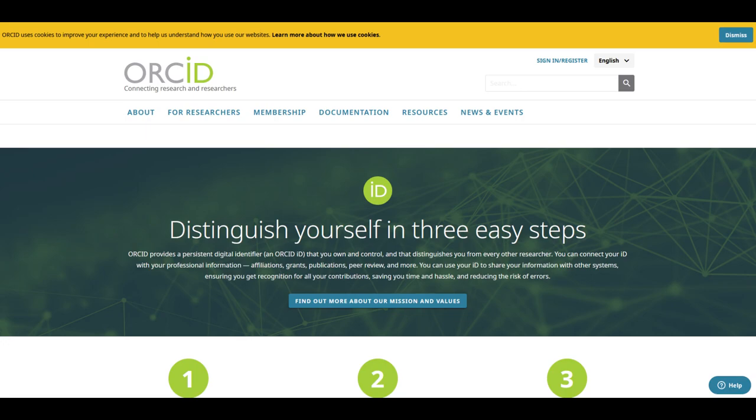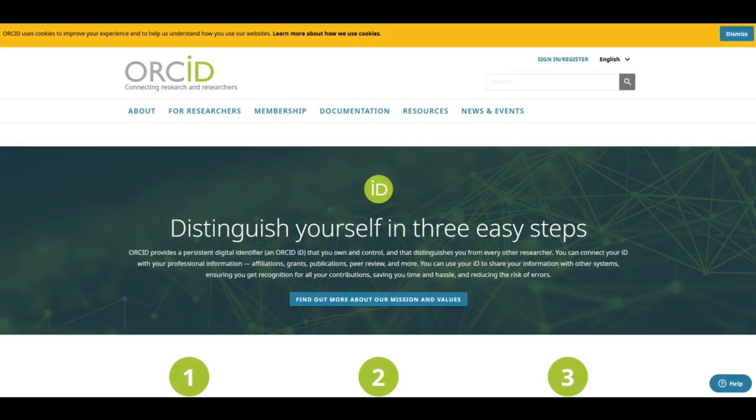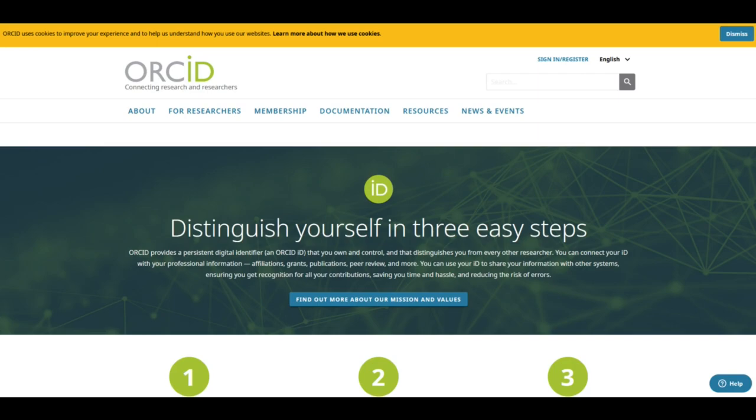ORCID is a global not-for-profit organization sustained by fees from member organizations. Their mission is to enable transparent and trustworthy connections between researchers, their contributions, and their affiliations by providing a unique, persistent identifier for individuals to use as they engage in research, scholarship, and innovation activities.